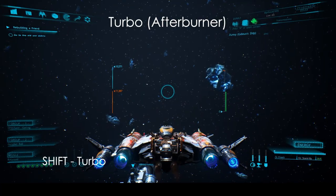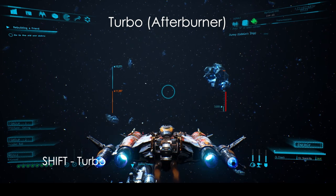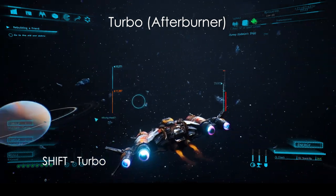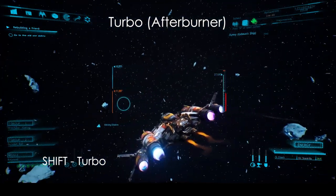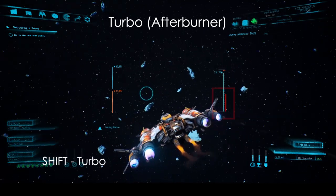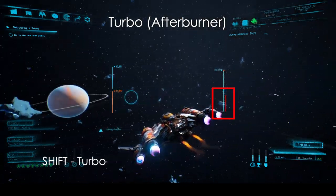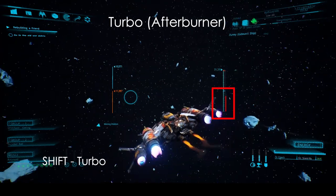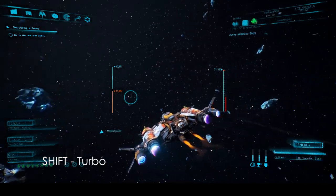Pressing SHIFT will activate your afterburner — here it's called turbo. Note that on the bottom right of the flight HUD, a bar slowly goes down. This is your turbo charge, and it will replenish by itself when the turbo is not used.